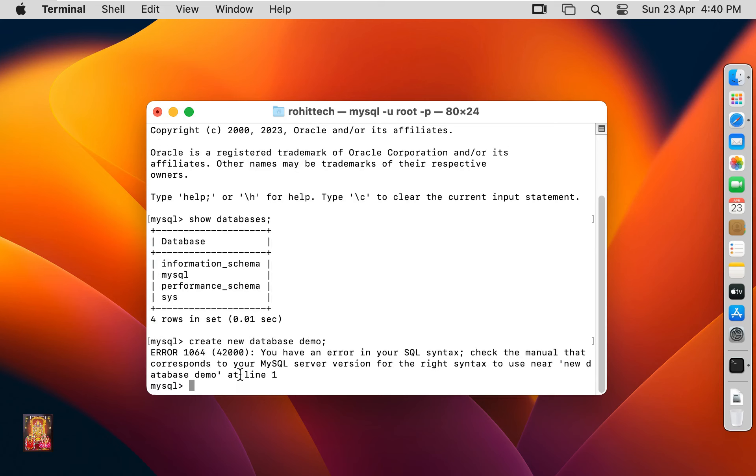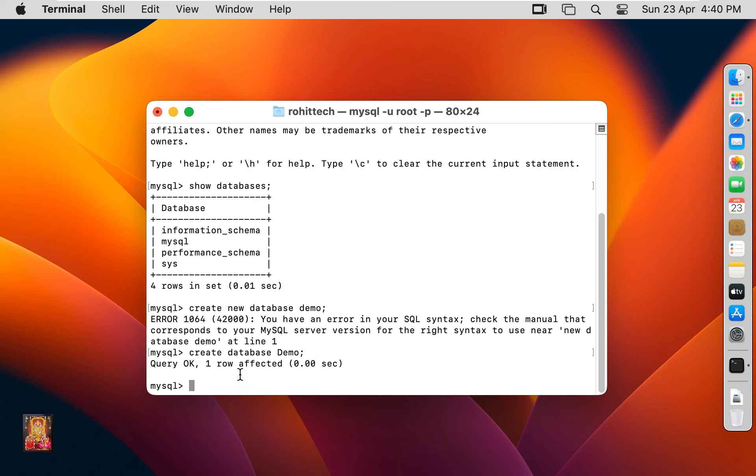We didn't want to put 'new' in this command. Type: create database demo; Press Enter. Now new database is created.